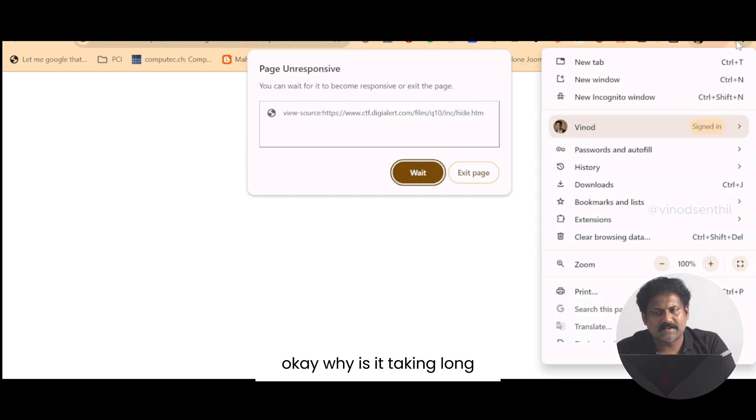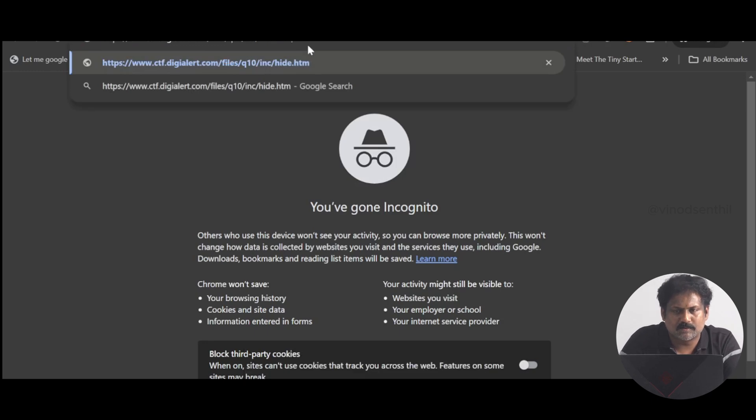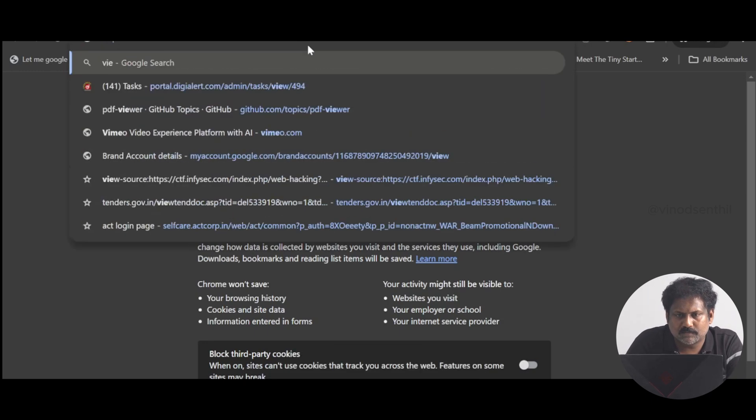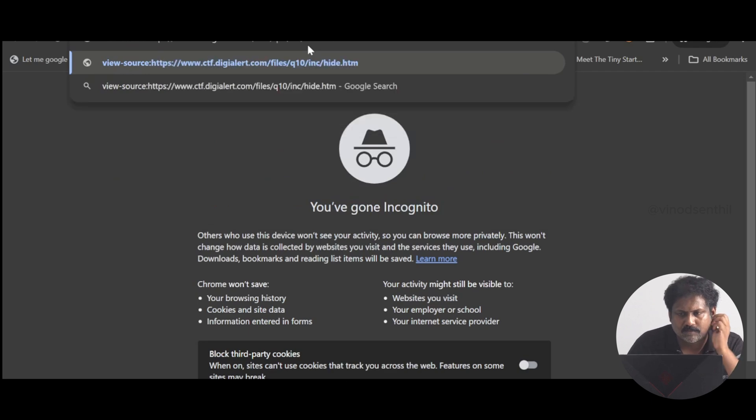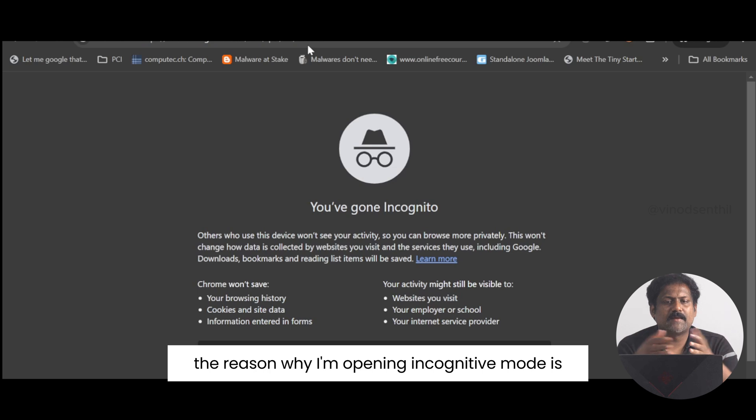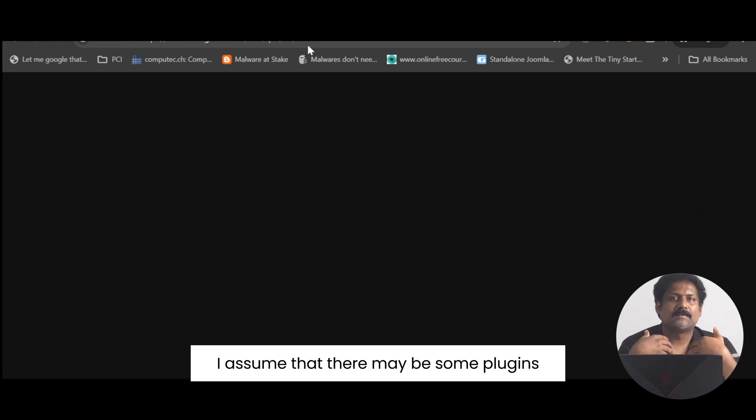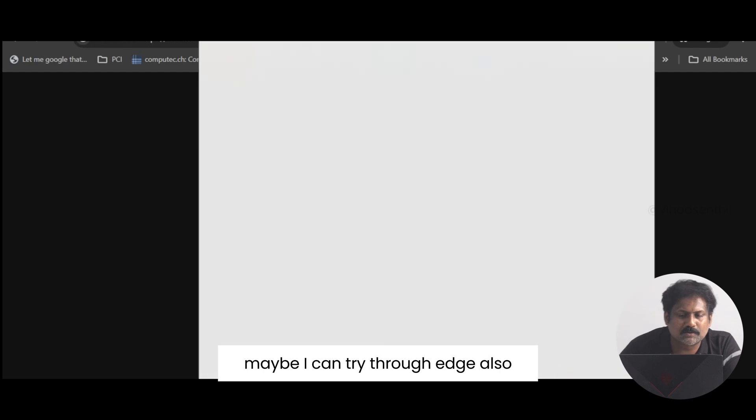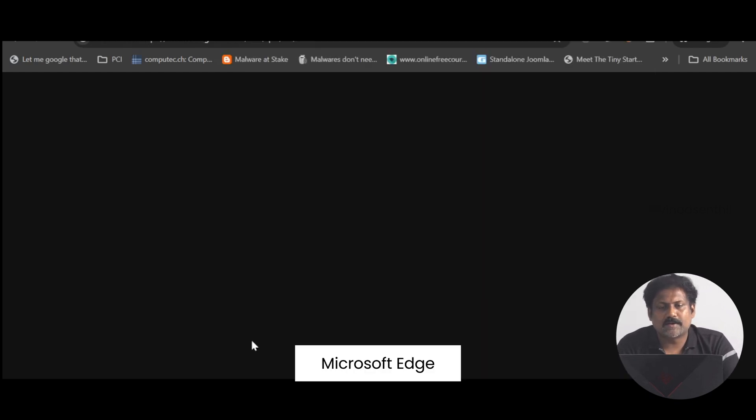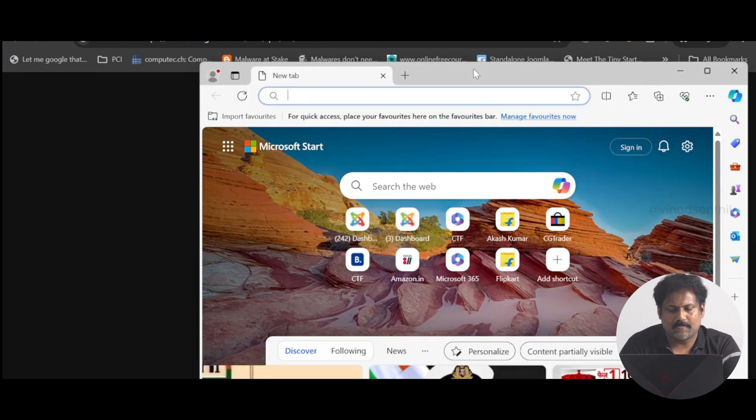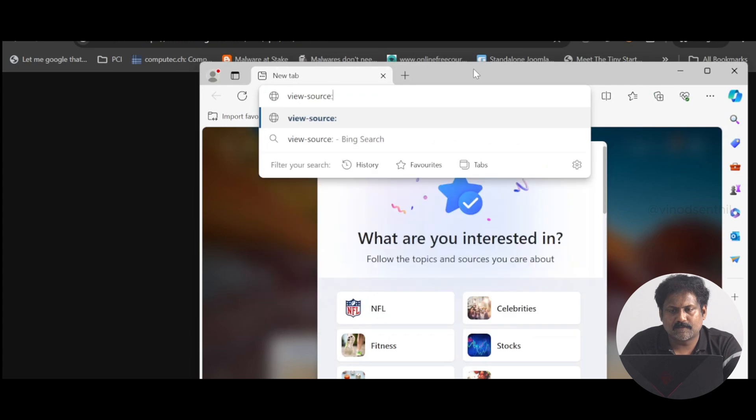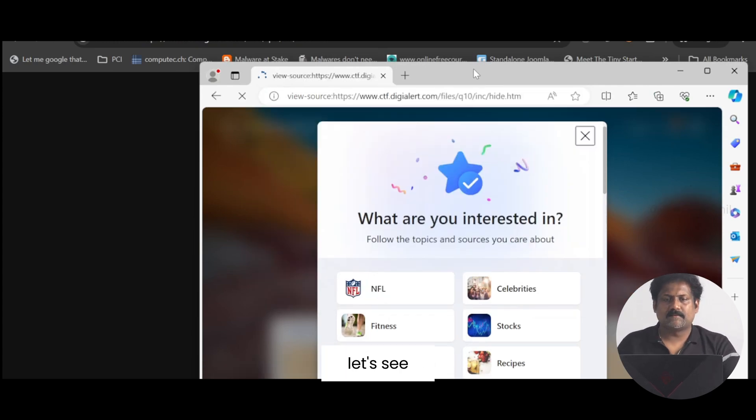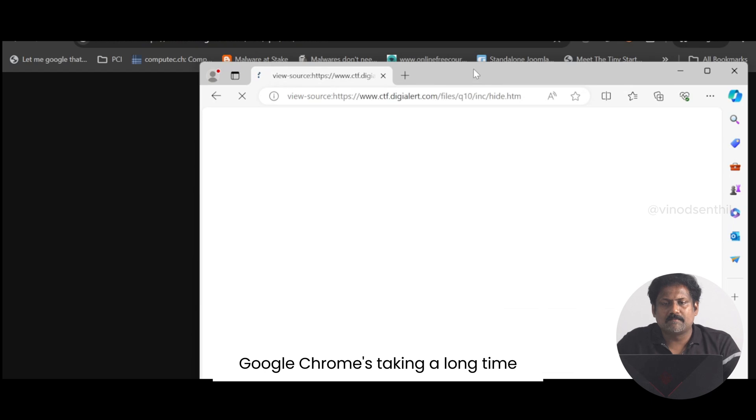Okay, why is it taking so long? I'll open it in incognito mode. View source. The reason why I'm opening in incognito mode is I assume there may be some plugins that's causing the delay in opening up the file. I can try through Edge also, Microsoft Edge. View source.